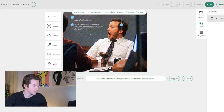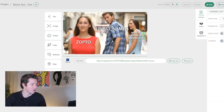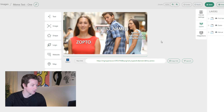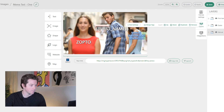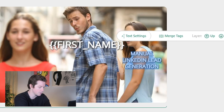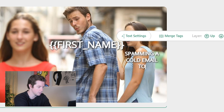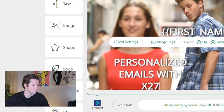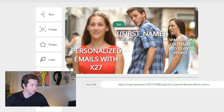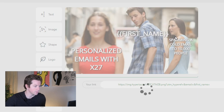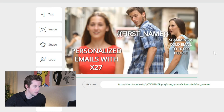So, first name — want to learn how to send amazing personalized messages like this? I'll use this meme. This is such an overused meme at this point, but I like it. So 'manual LinkedIn lead generation' becomes 'Zapto.' If we were going to change it, I would say 'spamming a cold email to 10,000 people' versus 'personalized emails with X27.' And there you go — that's something we would use for X27.